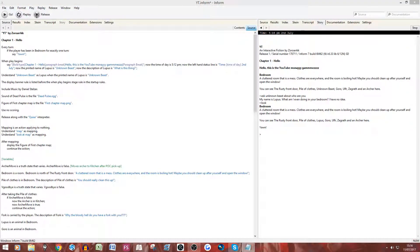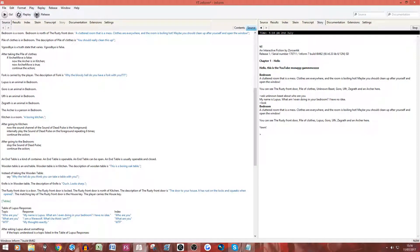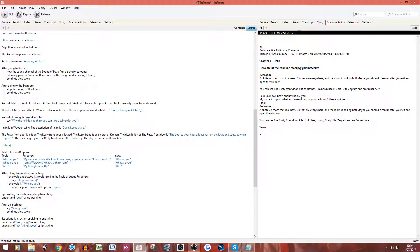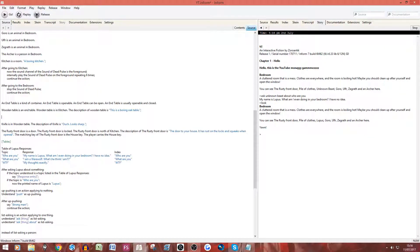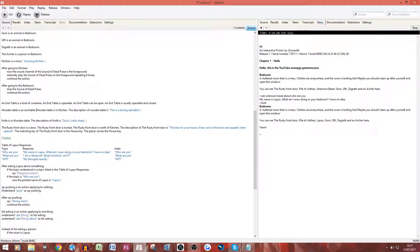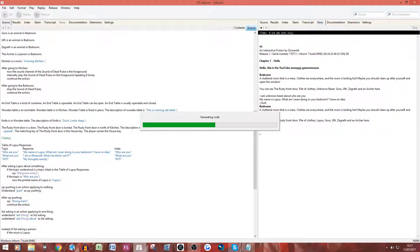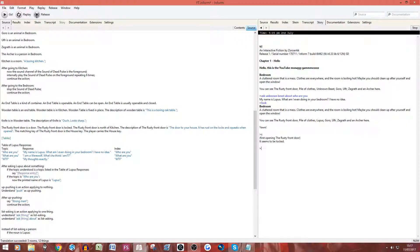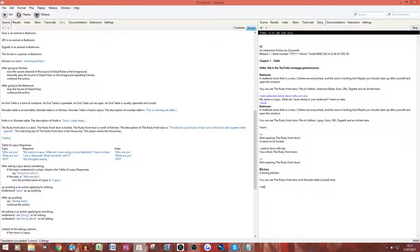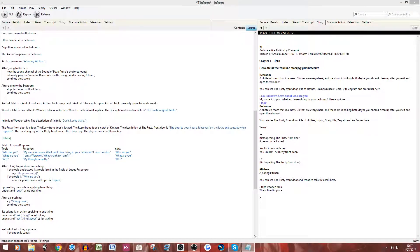We have the wooden table here and we had an instead rule. But instead of making the instead rule, you can simply say that the wooden table is fixed in place. This means it will not let you pick it up. If we go south and try to take the wooden table — we can't, it's fixed in place. So that's a different, simpler way of achieving the same thing.